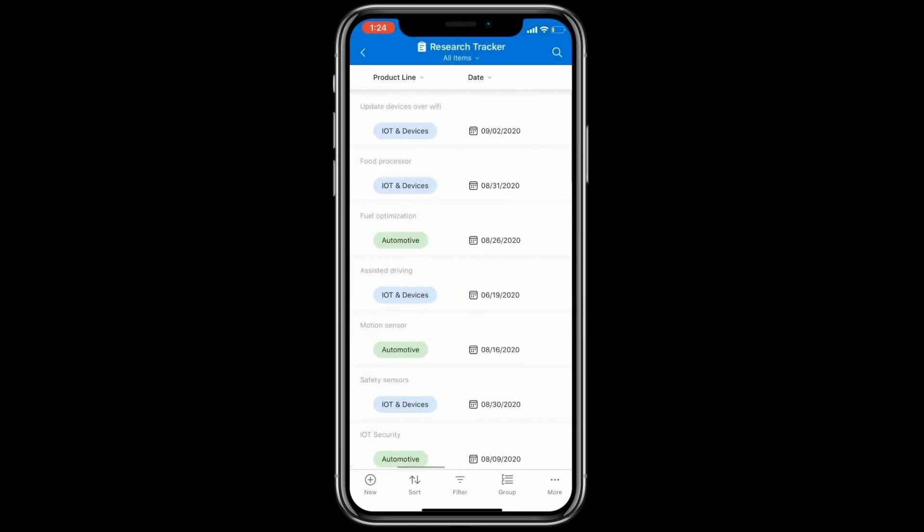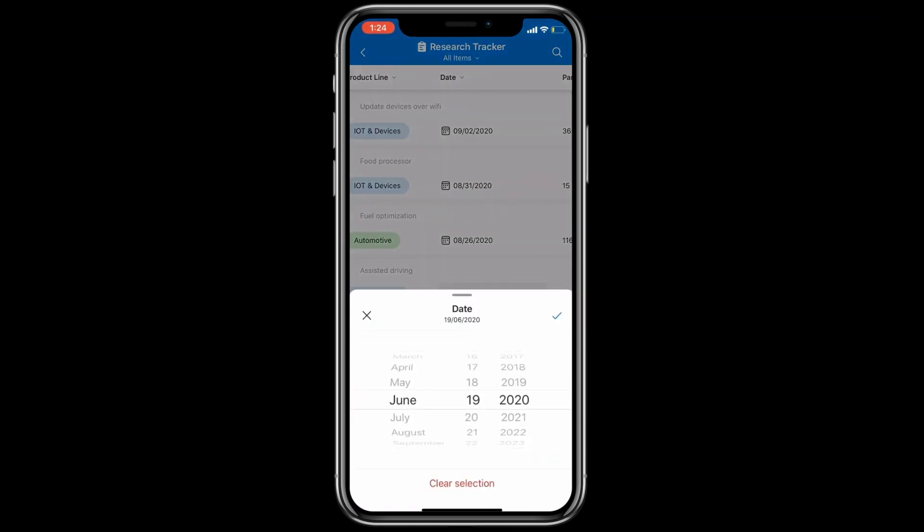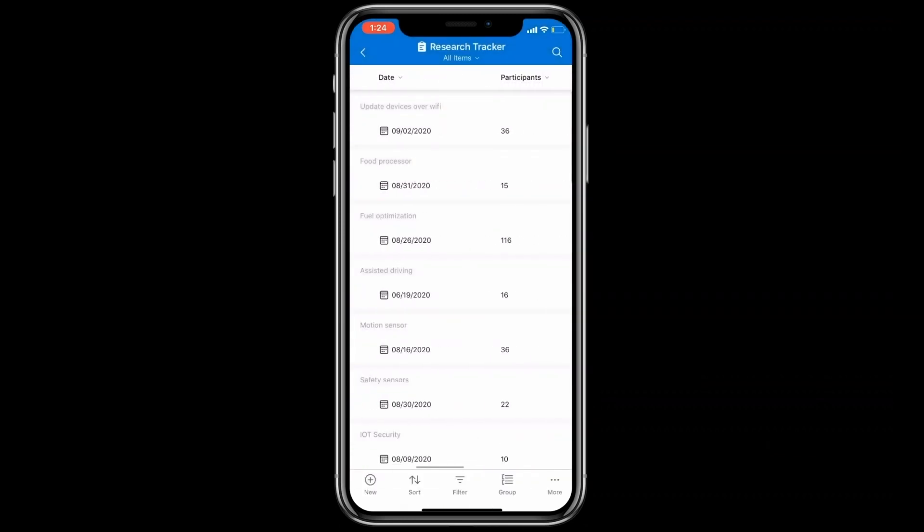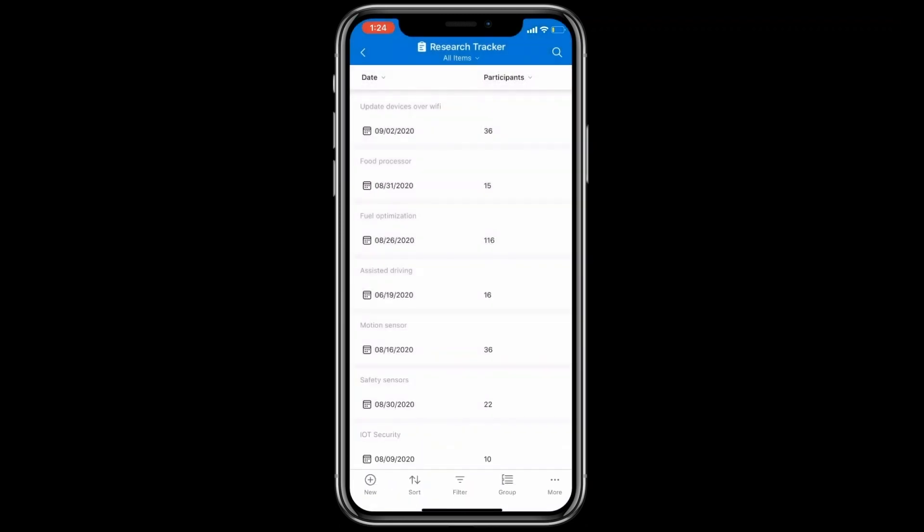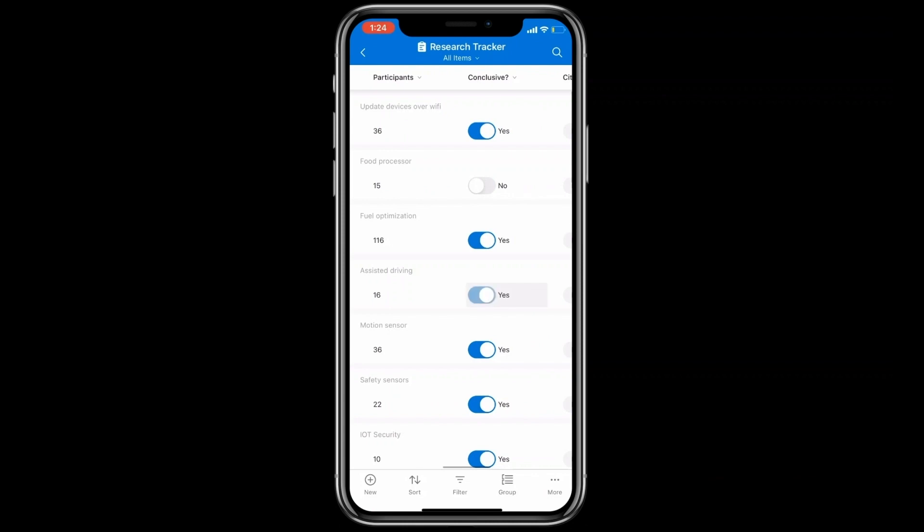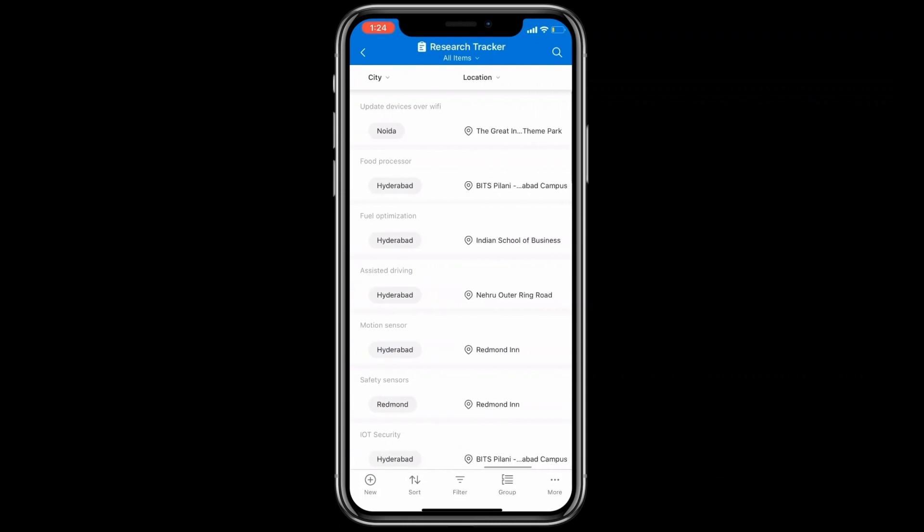This is your date picker. Number edit control. Yes/no toggle. Location control.